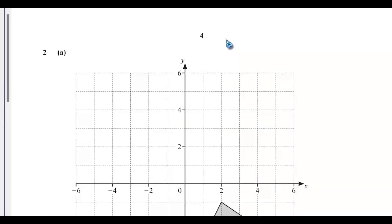Hello, welcome back. This is question 2 of the Cambridge IGCSE mathematics written in May/June 2024, paper 4-1. If this is the first video you are seeing in this series, please go to my YouTube channel. There is a playlist titled IGCSE Mathematics Paper 4-1, May/June 2024. Video 1 is there.